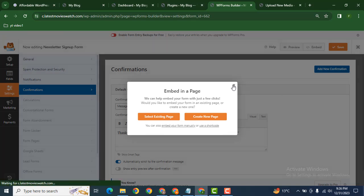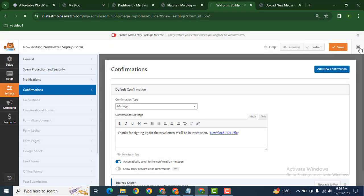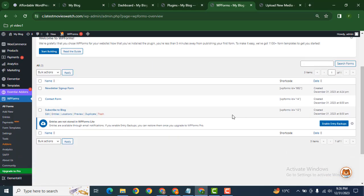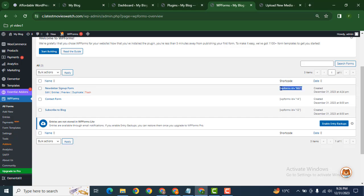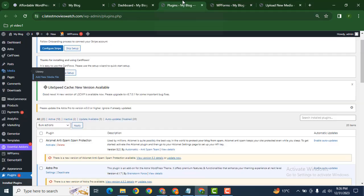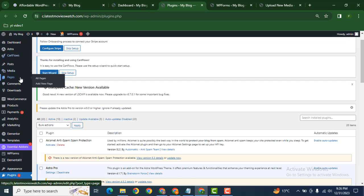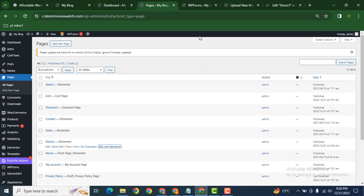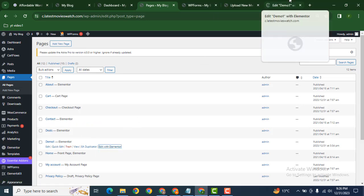Let's go back and add this form to our website. Now we can copy this shortcode. Then let's go back into any WordPress page and edit it with Elementor.